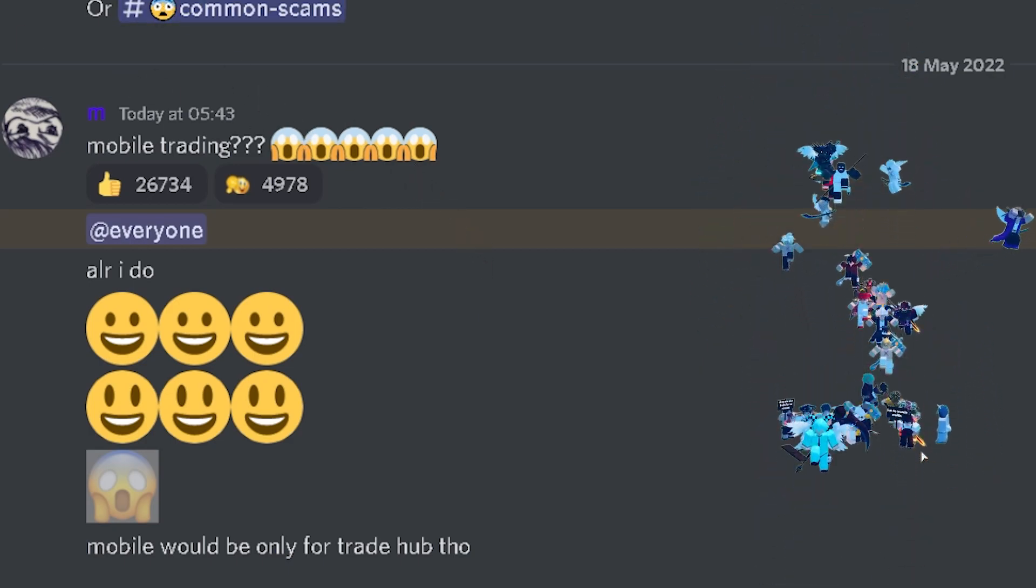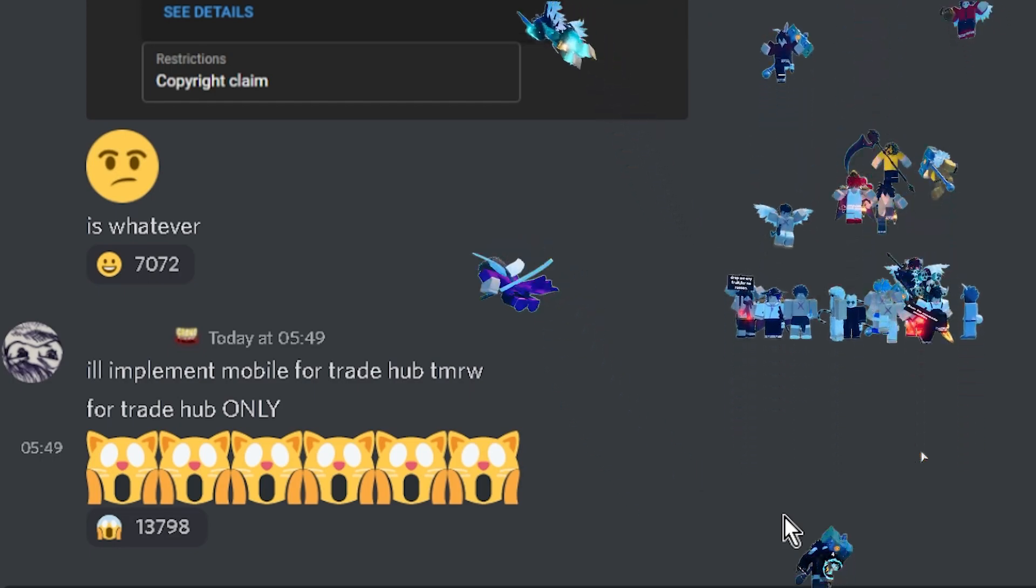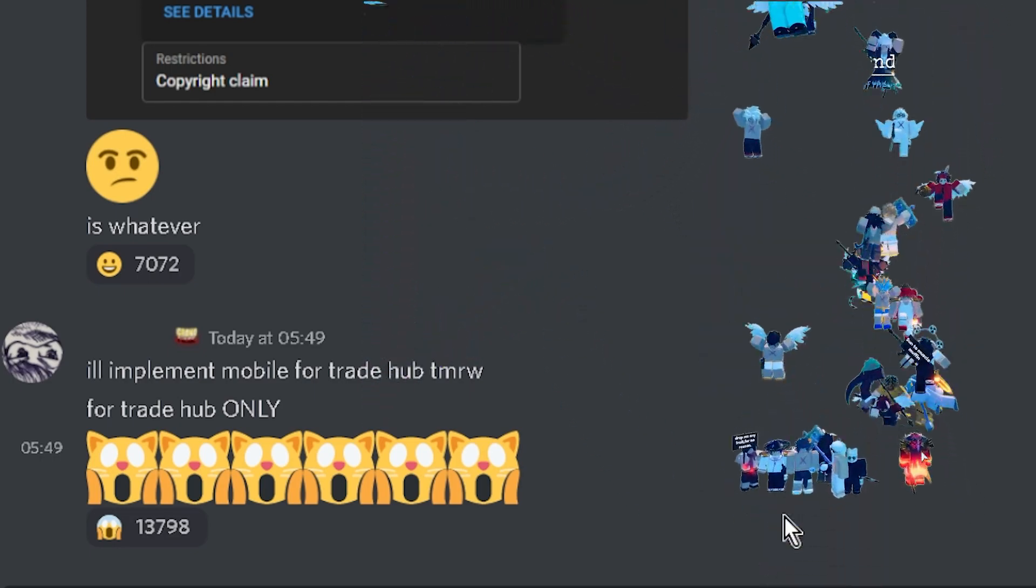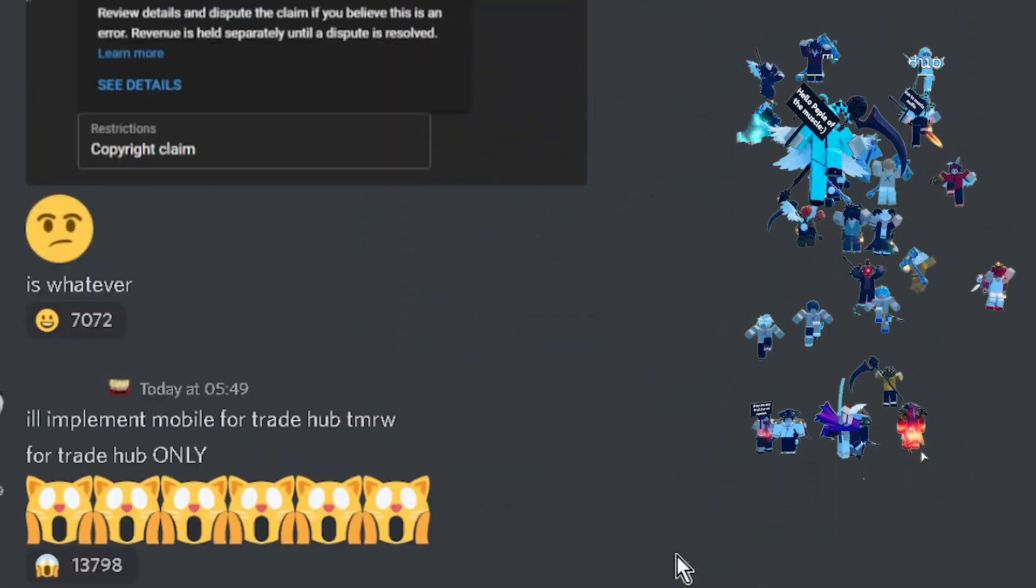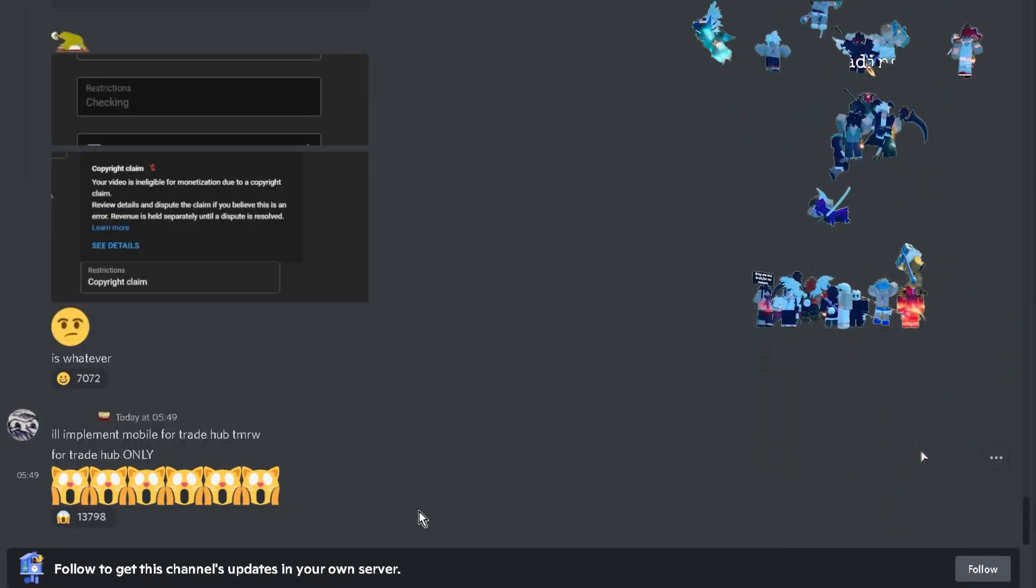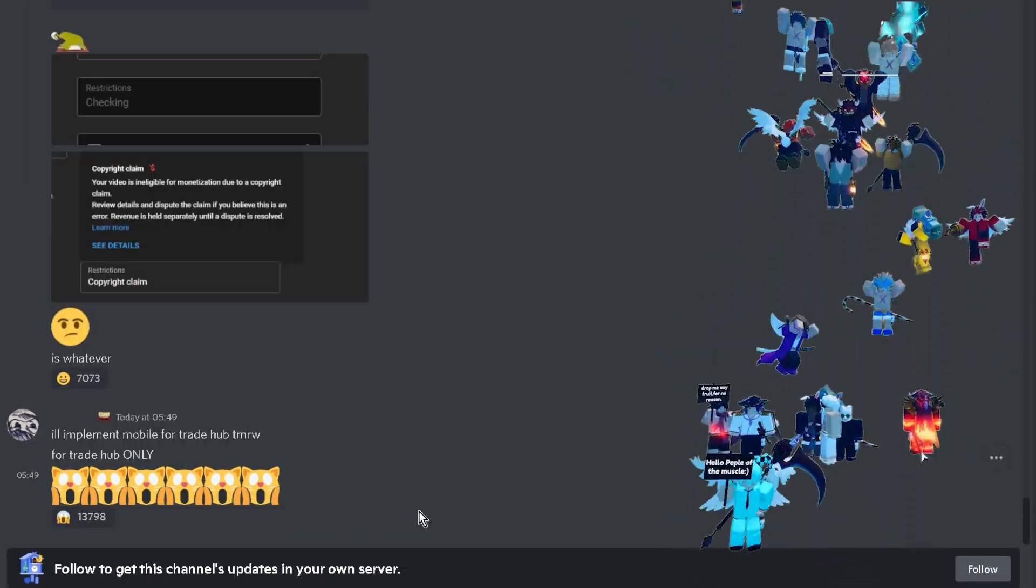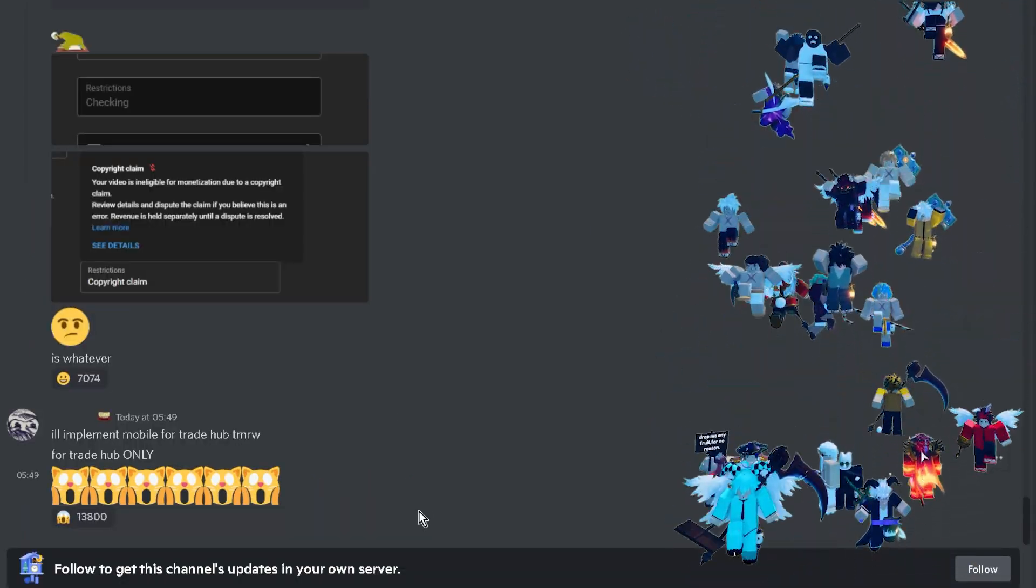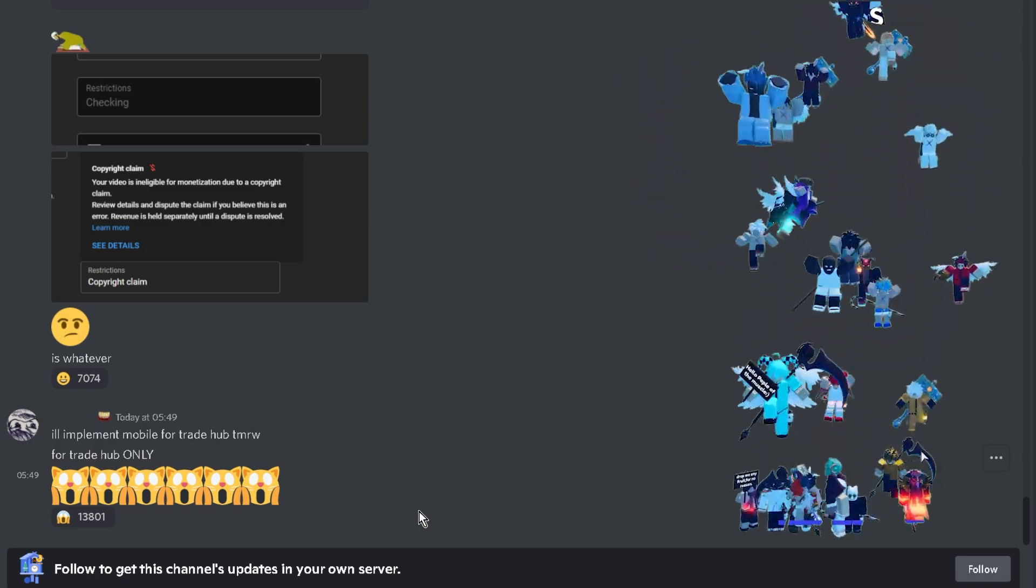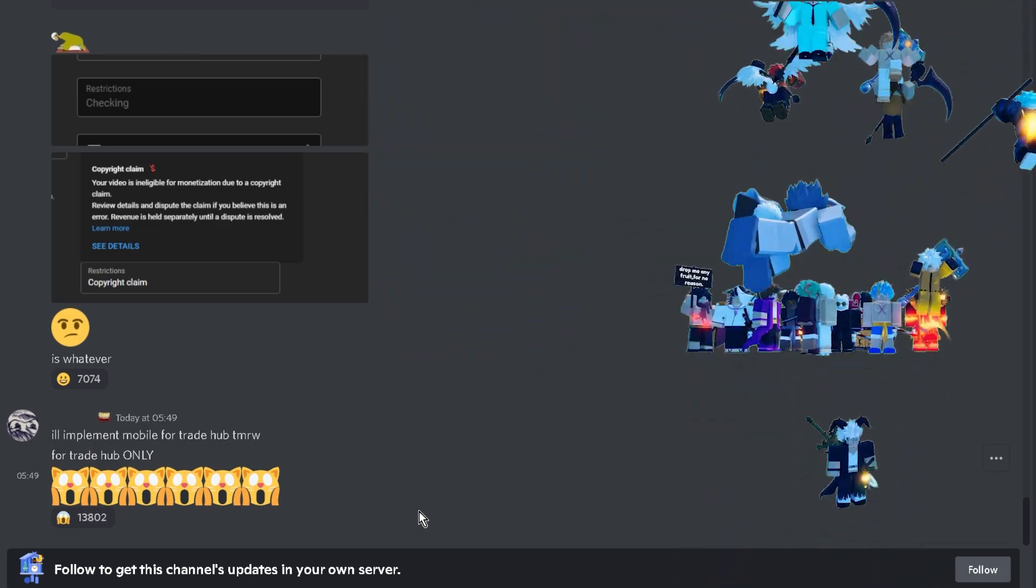And also if I go to the Grand Quest Games Discord and announcements right here, they'll implement mobile trading for trade hub tomorrow, for trade hub only. Now I think this is great man, I'm a big trade guy. I love getting unobtainables. Tell me what you guys think in the comments, you know I like this.